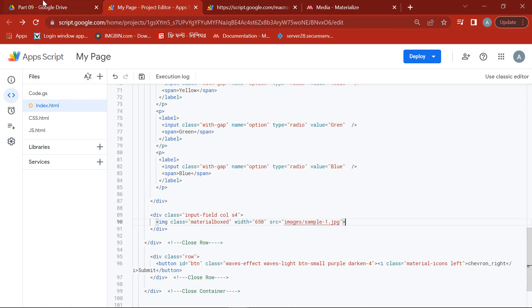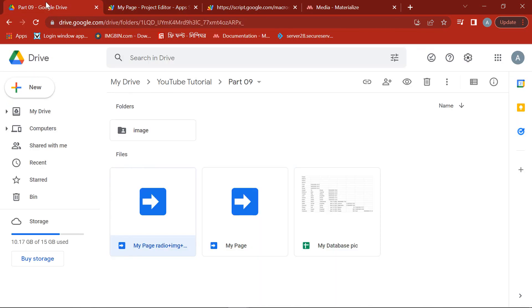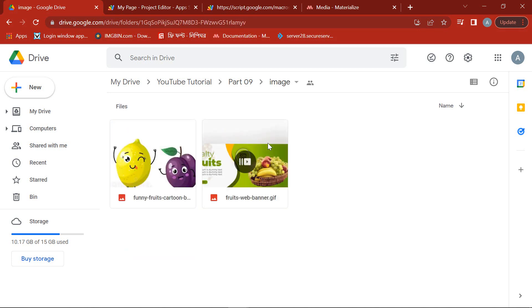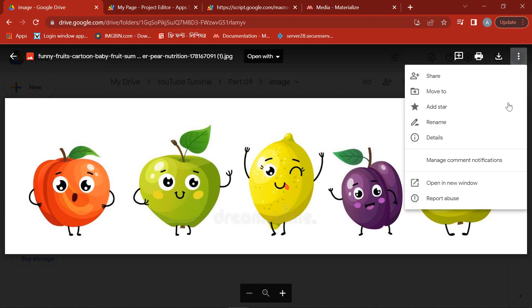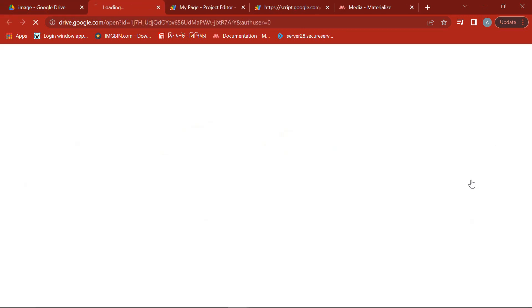For the convenience of our work, I have already saved a picture in Google Drive. In this case, look very carefully. We will first open the preview of the image by double-clicking. From this image preview, I will reopen the image in a new tab through the opening new window.